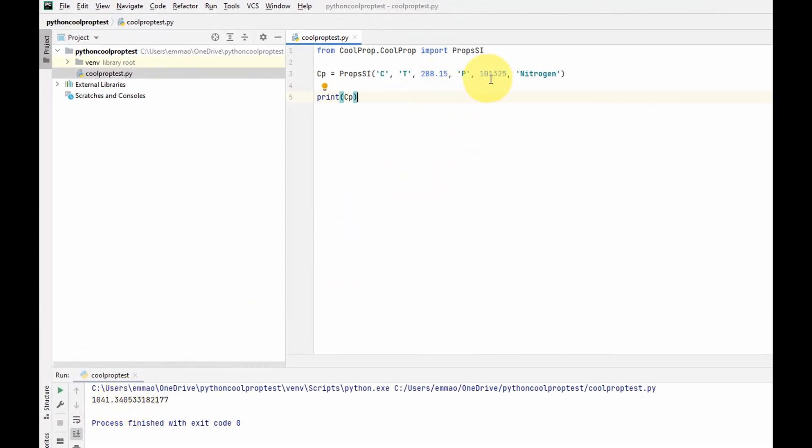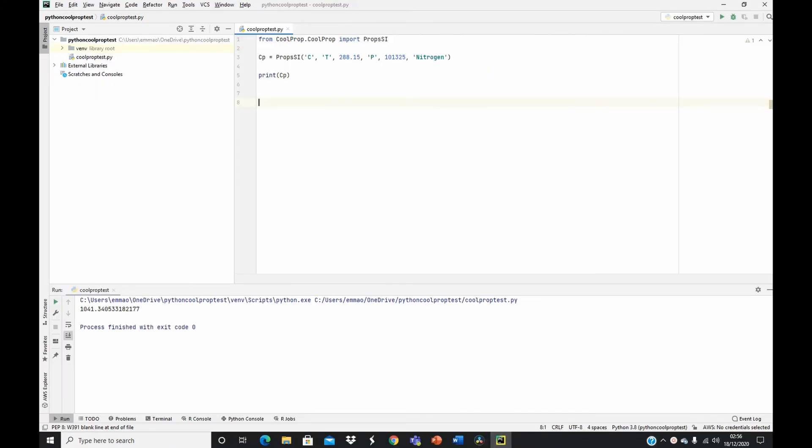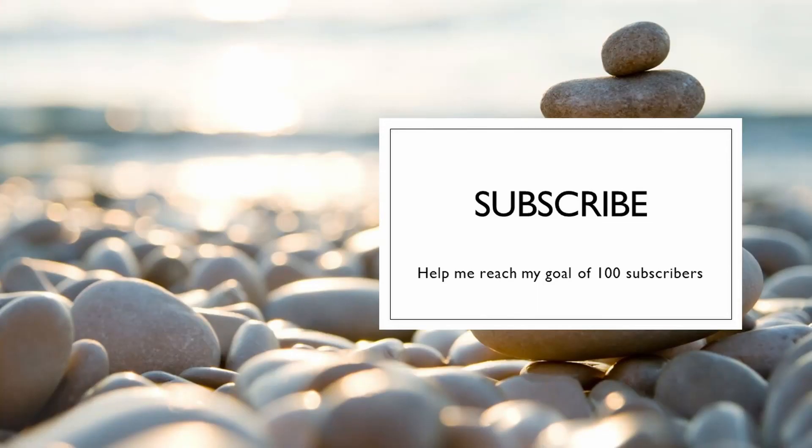Please subscribe and hit the notification icon to see more of my weekly videos. Thank you, bye for now.